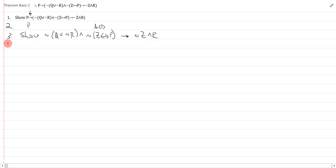After I write a show line, I always have to stare at it and figure out what the main connective is. Well, I look, and I realize the main connective again is a conditional here, so I can do another assume cd.